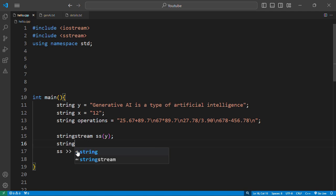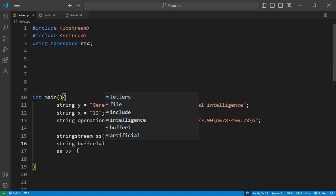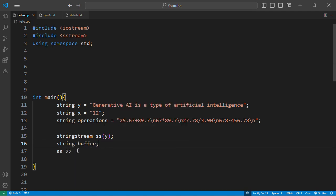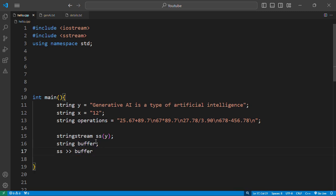You can create a string called the buffer, and the buffer string is going to be holding whatever extracted from the stream. So we're going to be extracting from the stream and then putting into the buffer. Then let's see out the buffer and see the expected output.